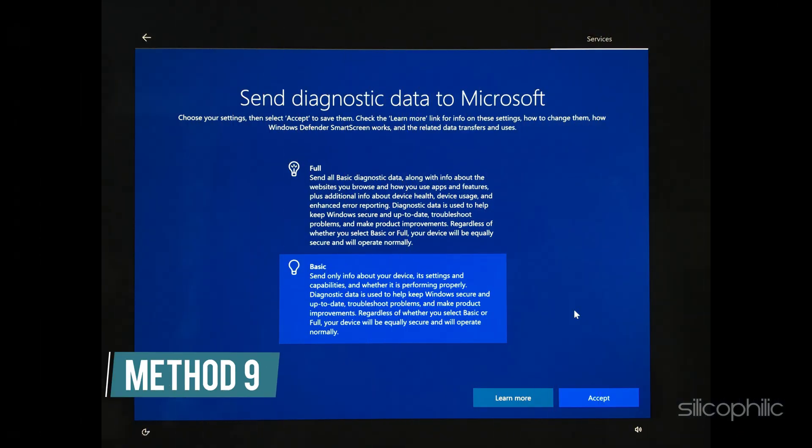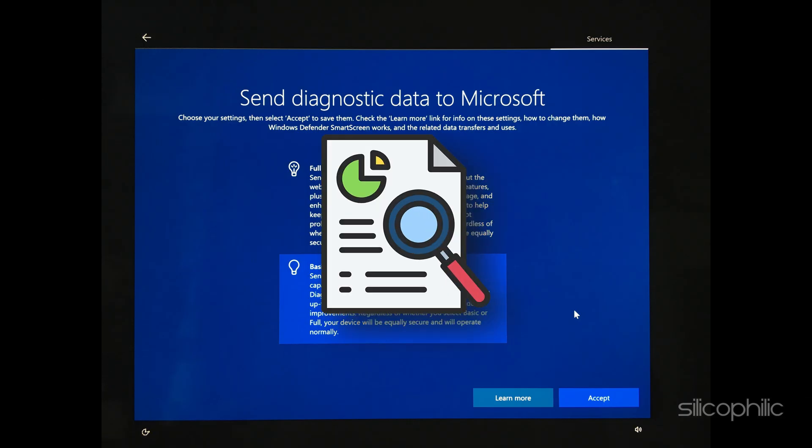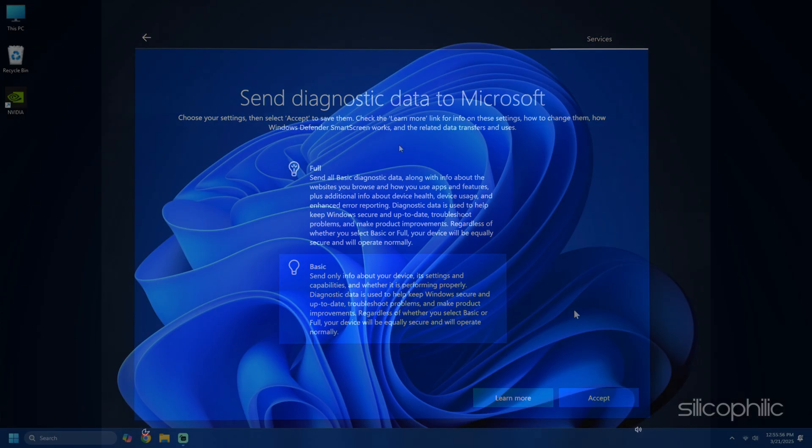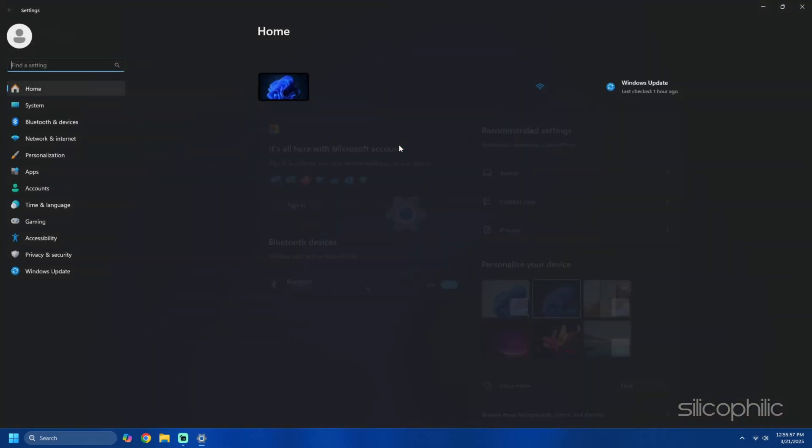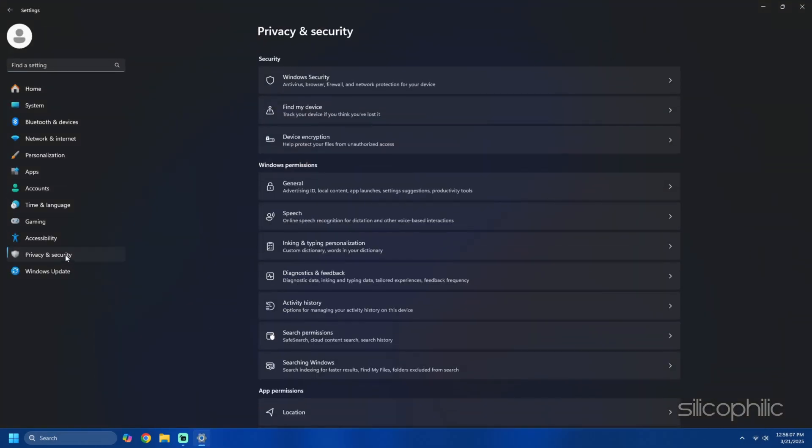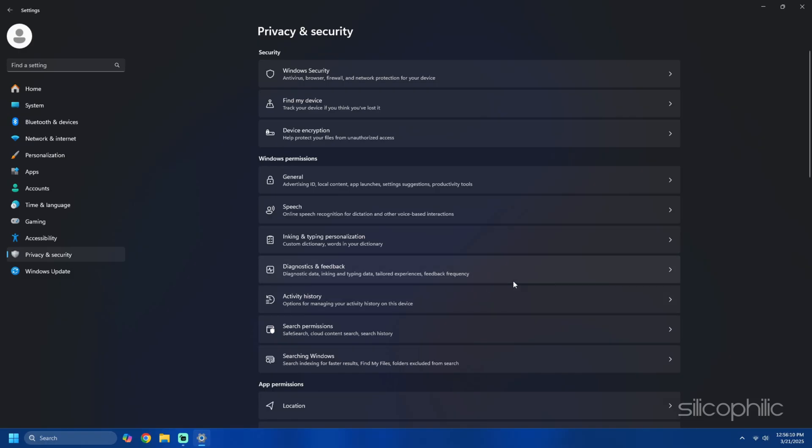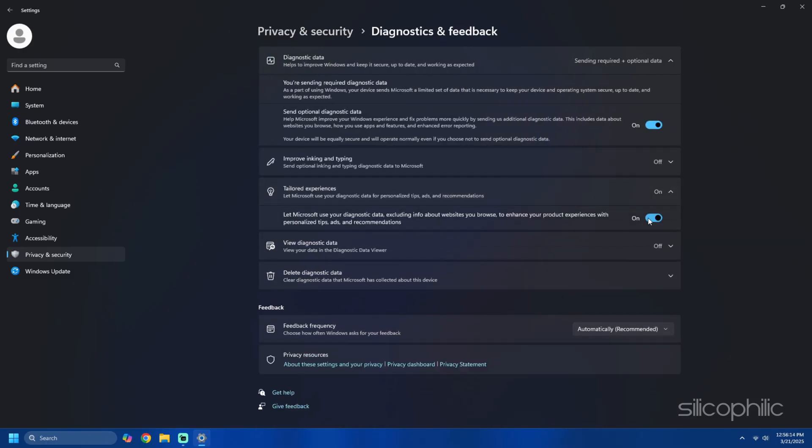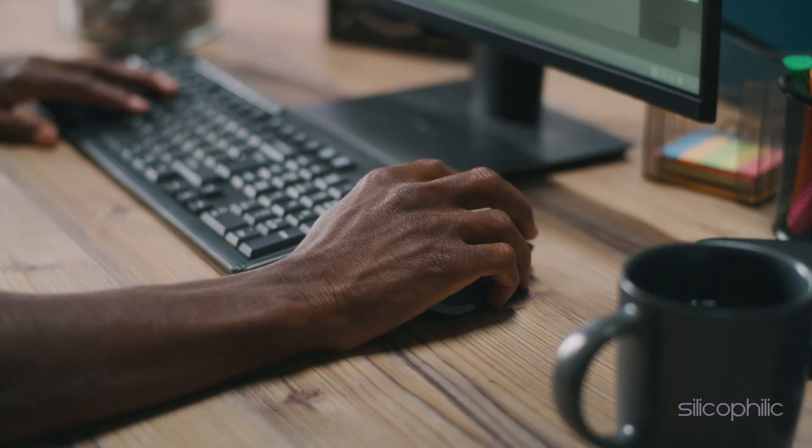Method 9: Disable ads linked to diagnostic data. Your diagnostic data might enable personalized ads. Follow these steps to turn it off. Press Win plus I to open the settings app, then go to privacy and security, then diagnostics and feedback. Expand the tailored experiences section. Toggle off let Microsoft use your diagnostic data option.